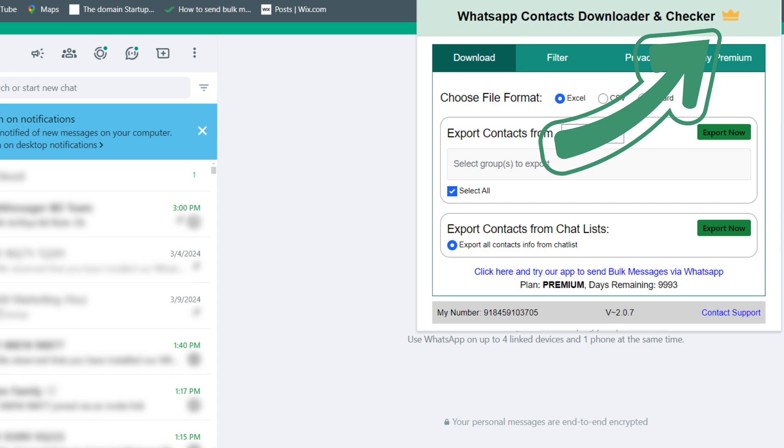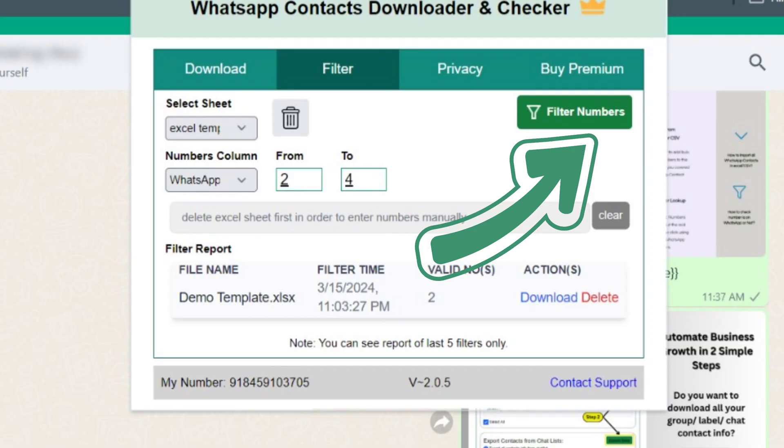With the premium plan, I now have full access to the filter contact feature and no more limits, just endless possibilities.